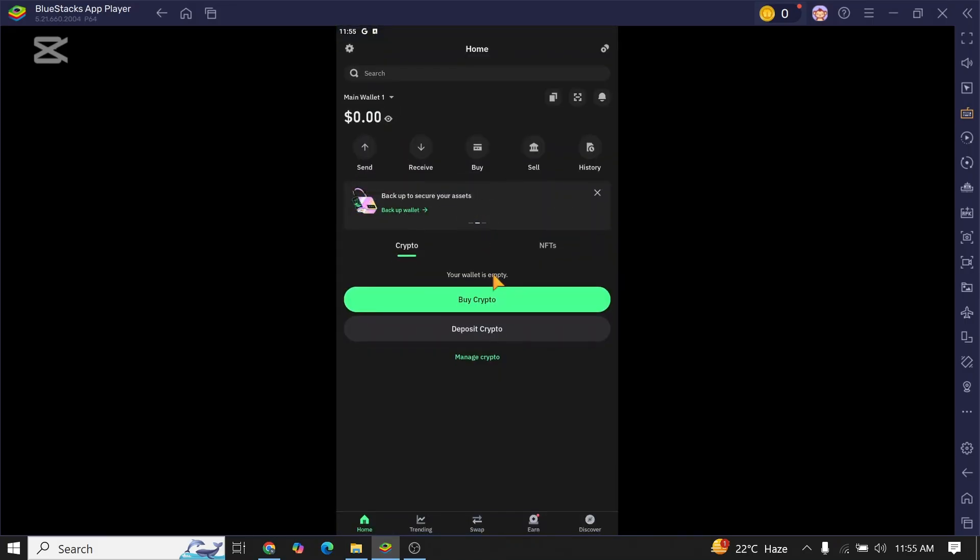Once you open up your app, login into your account with your registered email address. Once you get logged in, now look at the top right corner of your screen.